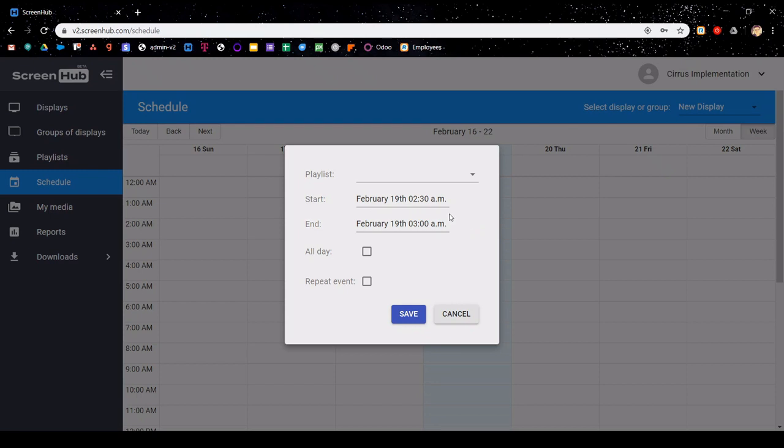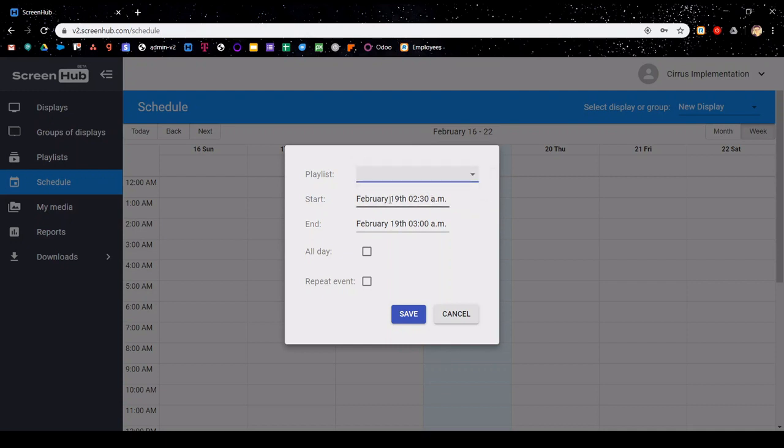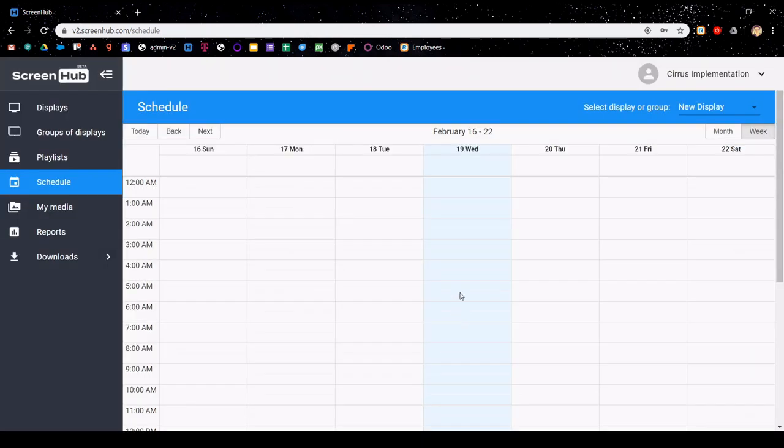Now that this has popped up, you'll need to select which playlist you'd like to schedule, along with the start and the end dates. You're also able to indicate if you want this to be an all day event or a repeat event. After you have scheduled your playlist, you simply click save, and it will be added into your calendar.